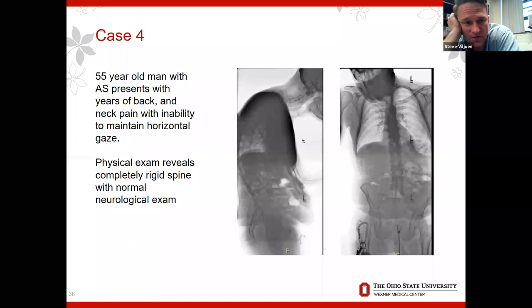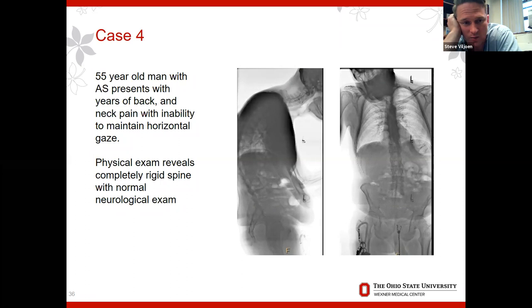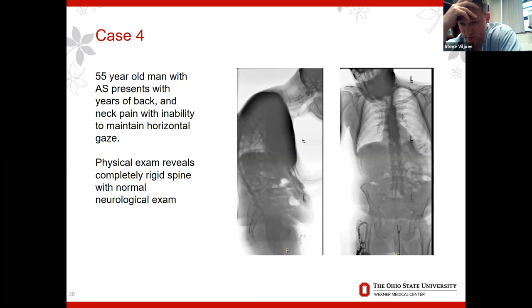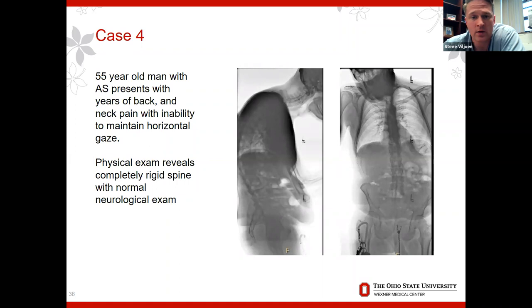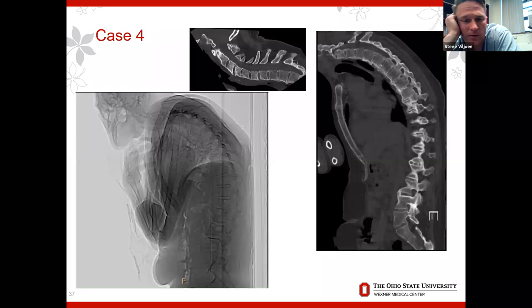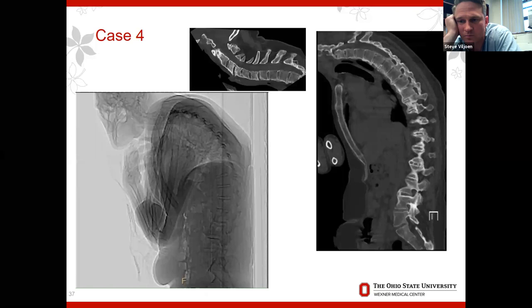Last case: a 55-year-old man with known ankylosing spondylitis presenting with inability to maintain horizontal gaze. Physical exam shows a rigid spine with normal neurological exam. Lateral and AP radiographs and CT are shown. Any comments on how to approach this patient? Neurologically intact — this is a structural deformity. On standing films he does have a flat back, retroverting pelvis, pelvic tilt a bit high. The real challenge with this case is the big sweeping thoracic curve — his T2 end plate is essentially vertical.